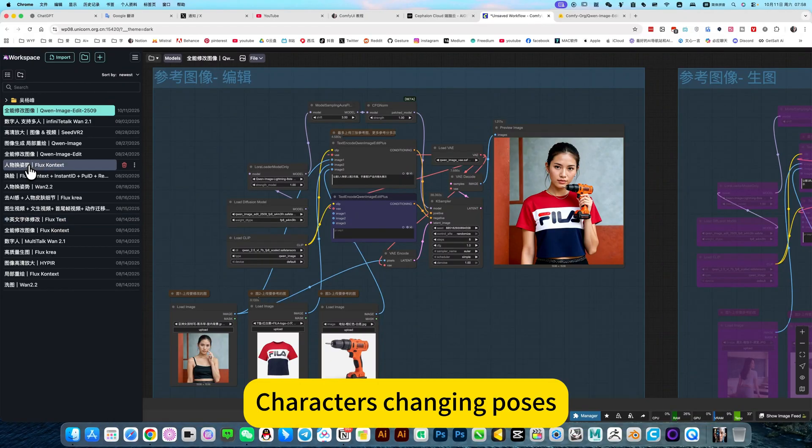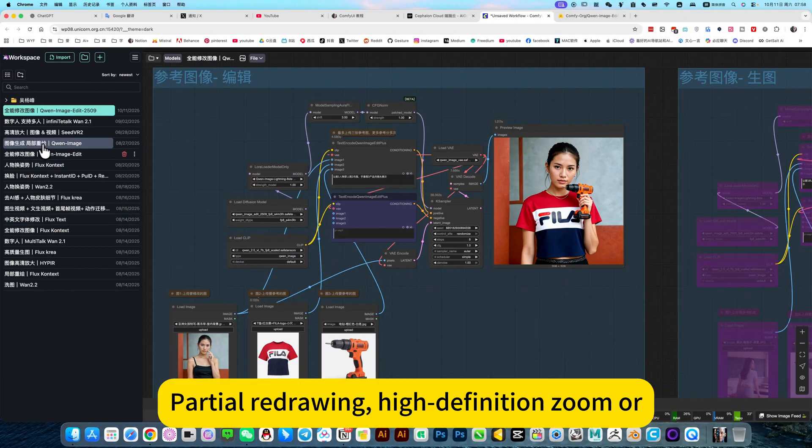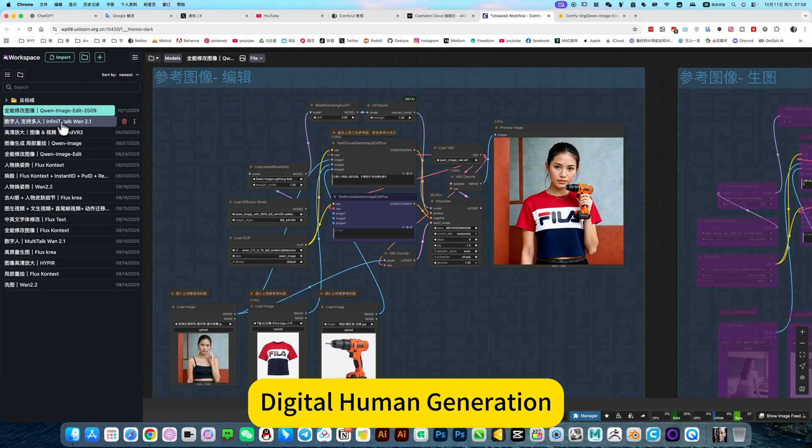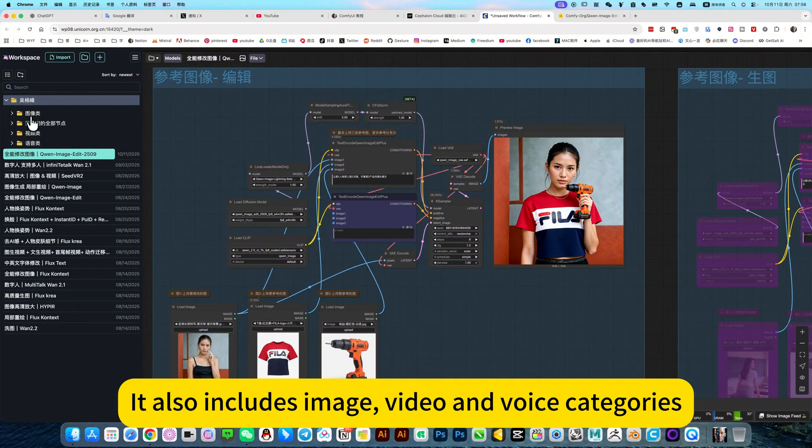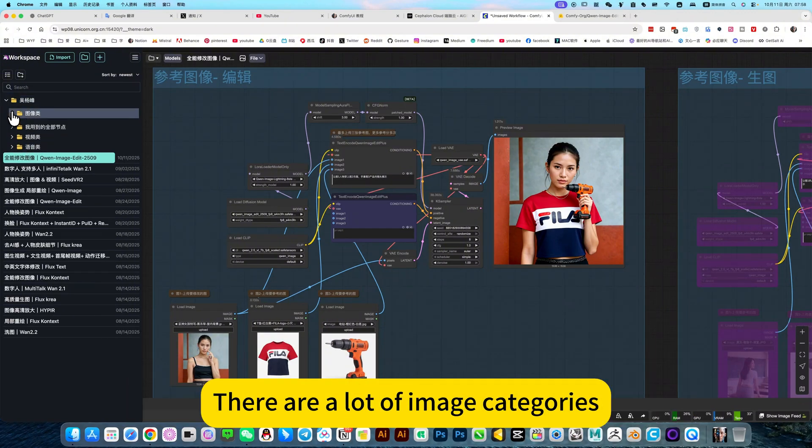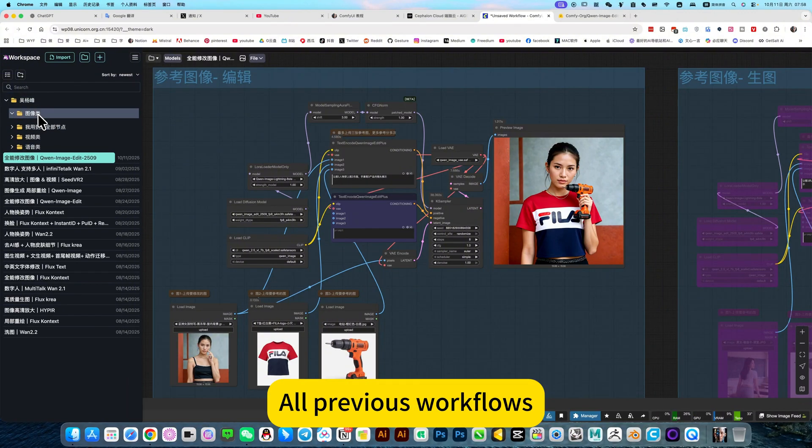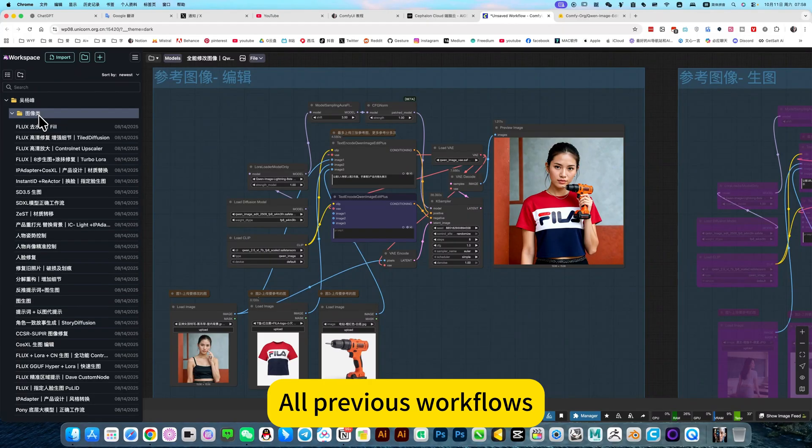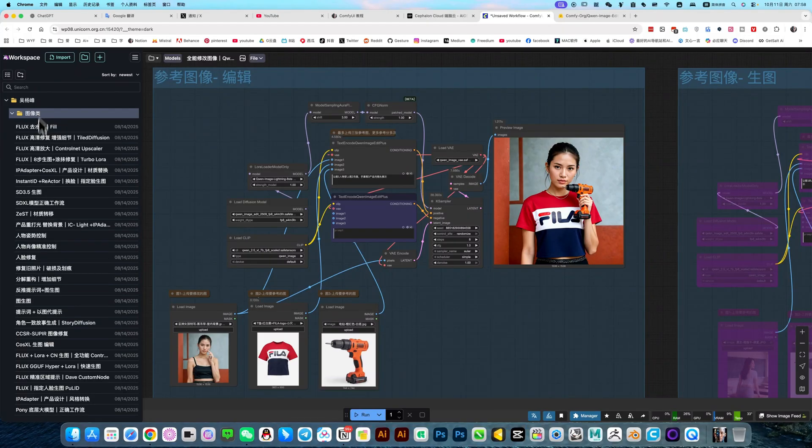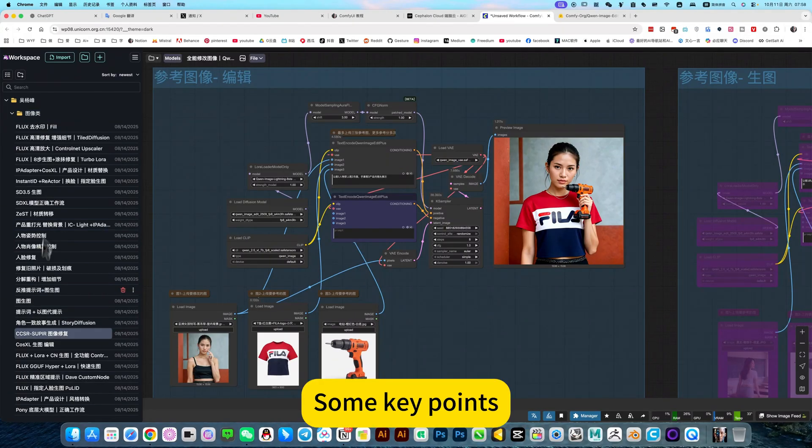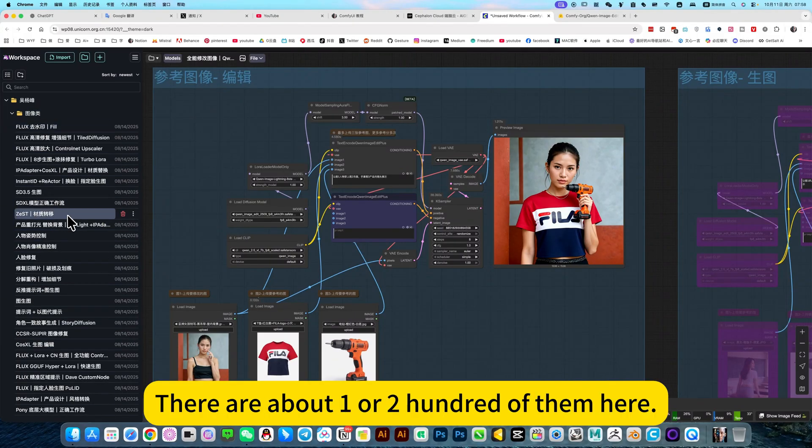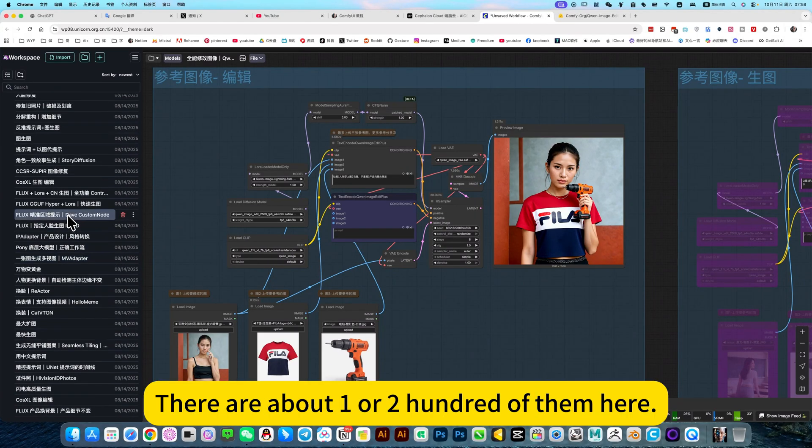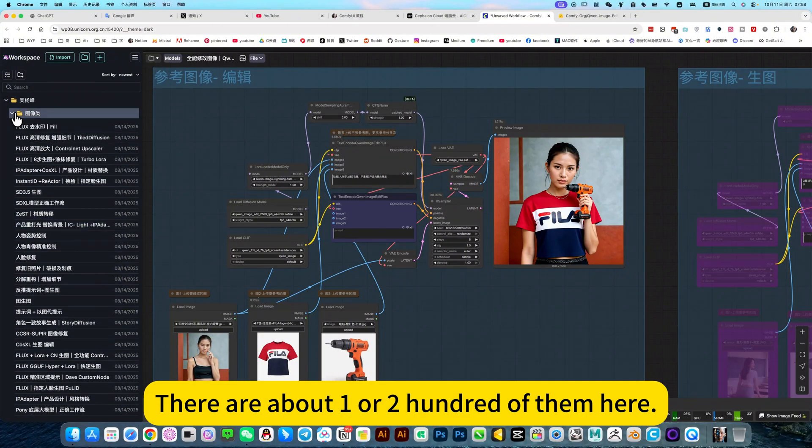For example, Chinese and English, character changing process, virtual redrawing, high definition zone, digital human generation. It also includes image, video, and voice categories. There are a lot of image categories, or previous workflows. Some key points, common workflows. There are about one or two hundred of them here.